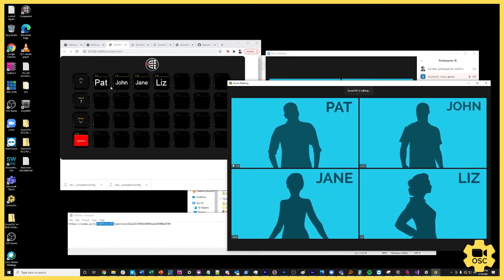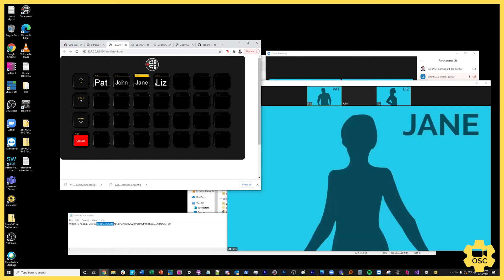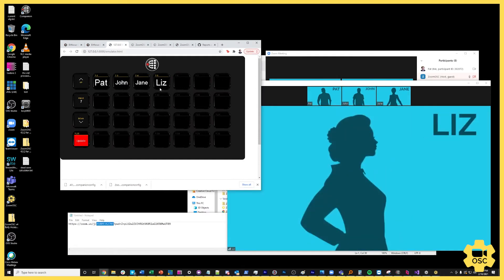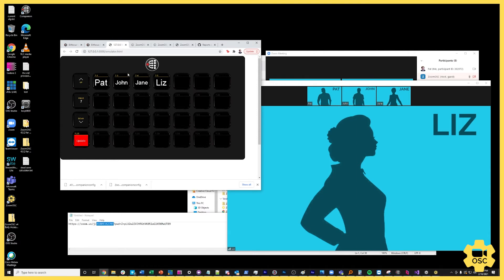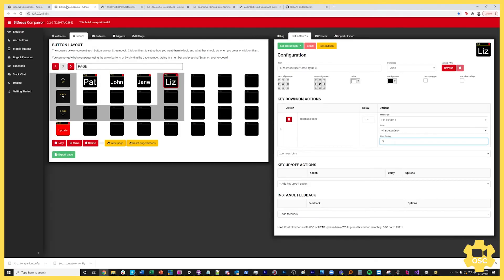So now if I hop back into the emulator and I put it side by side with the ZoomOSC instance you'll see that as I click through Pat, John, Jane and Liz we're pinning the appropriate people, again not because of their username being some specific name that we were looking for but just because the target ID happened to match. So this would work in any call with any set of names you don't have to know them ahead of time. You can build this controller once and reuse it. So that's the basics that we wanted to get together but there's one more thing I want to do.